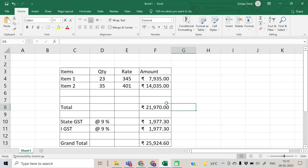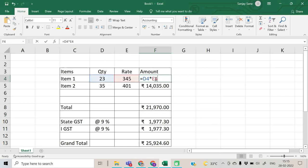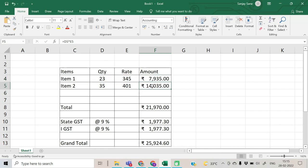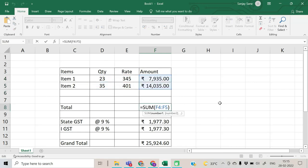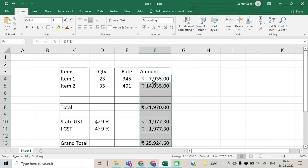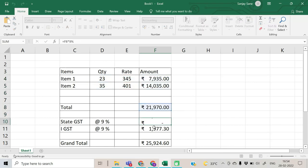Suppose given is our bill: item one with a quantity, item two with a quantity. The line total is calculated with quantity multiplied by rate, then the total sales amount. GST is also calculated, and the ultimate payable amount is in cell F13.